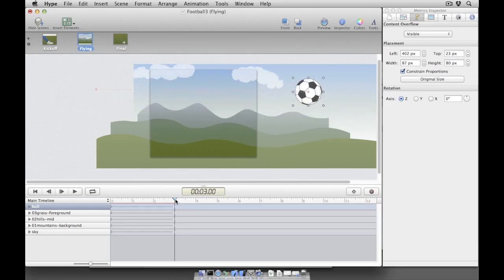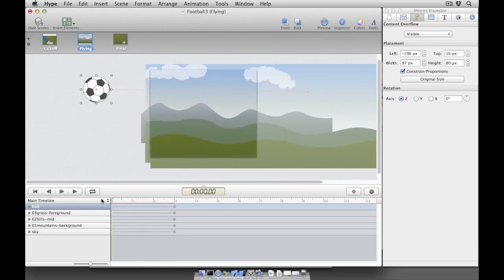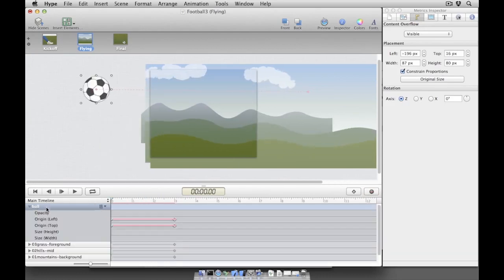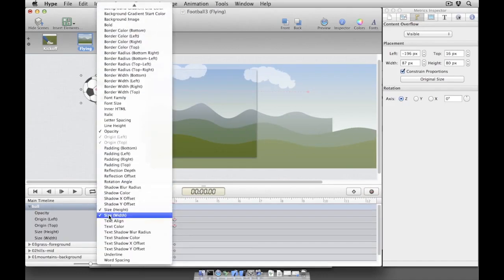First select the soccer ball in the elements list, and then click on the properties menu which appears. From this menu we want to select the rotation angle property.